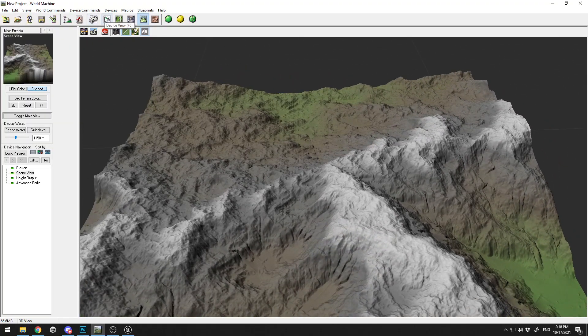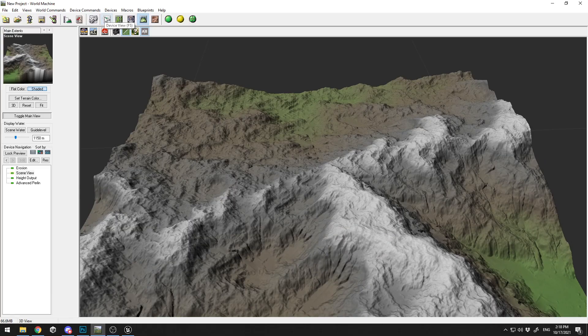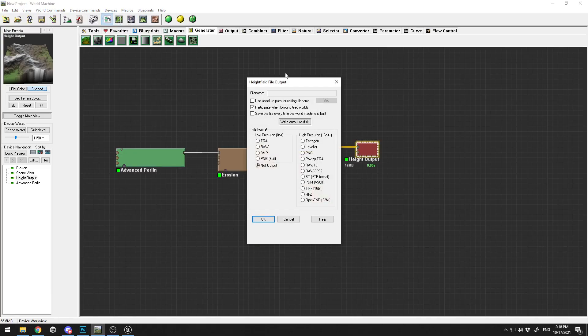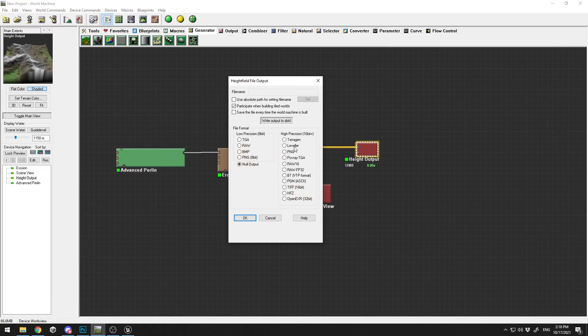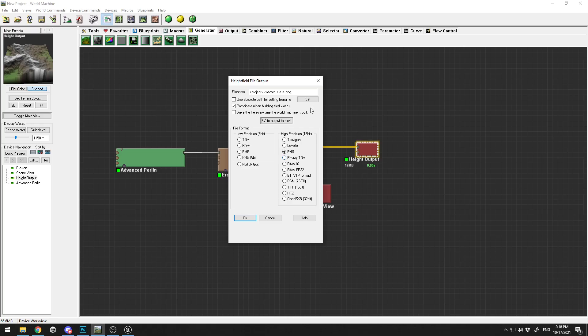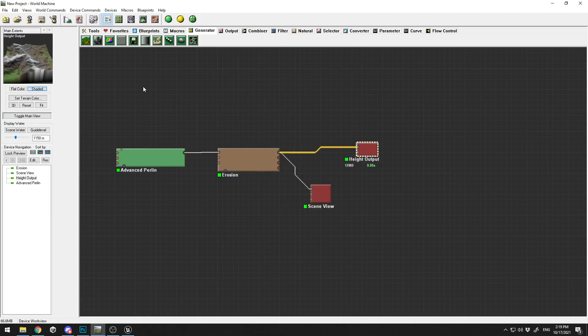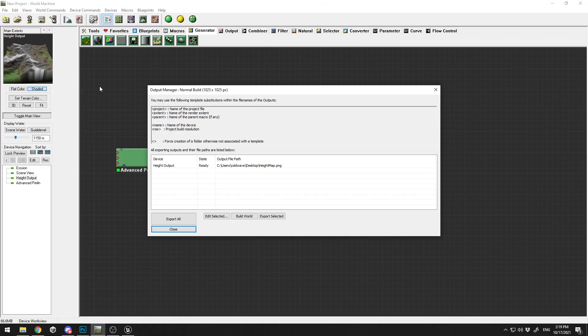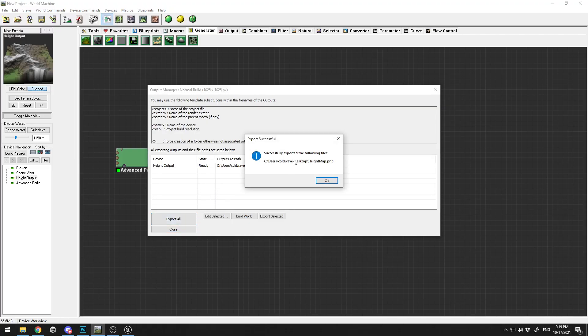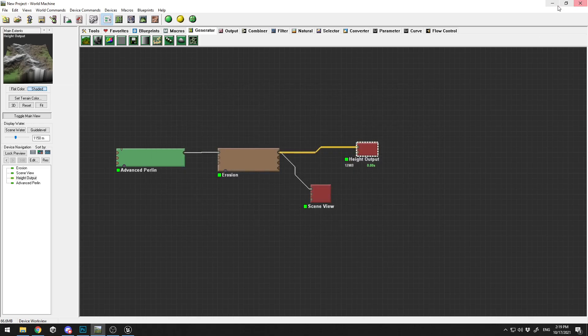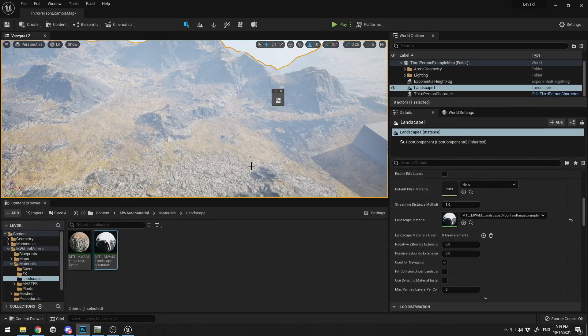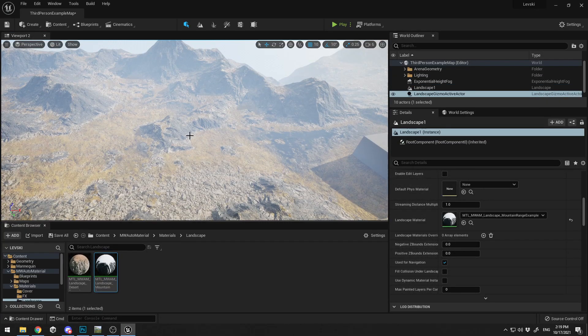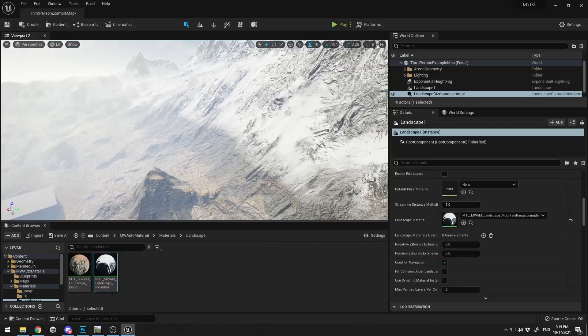How do we export it and import it into Unreal? Here in the Height Output, just double-click on it, select PNG, and click Select to select the destination where you want your height map to be exported. Then click OK. Next, we want to export: go to File, go to Export Terrain Files, and click Export All. I successfully exported my terrain.